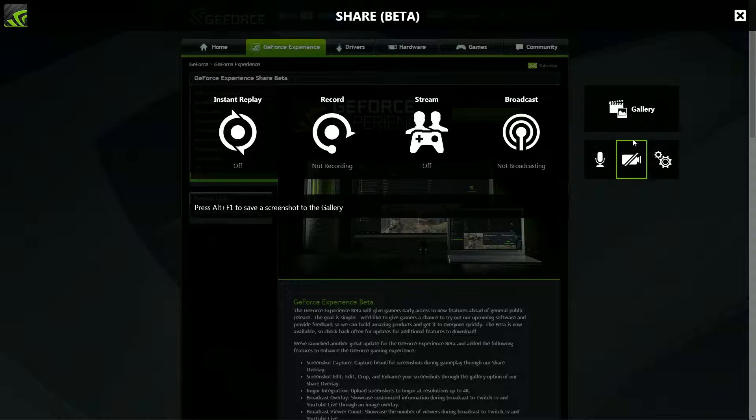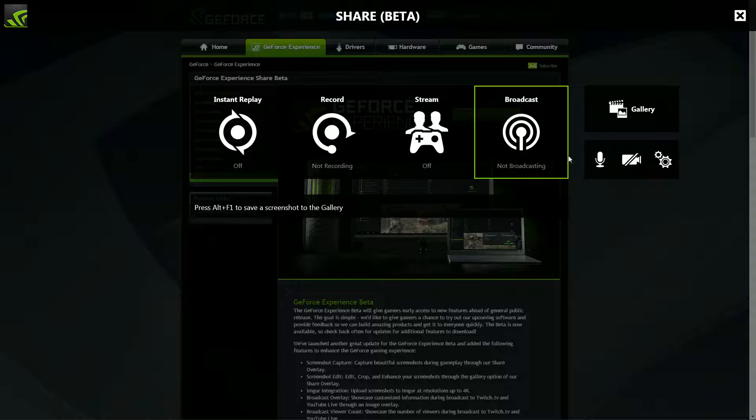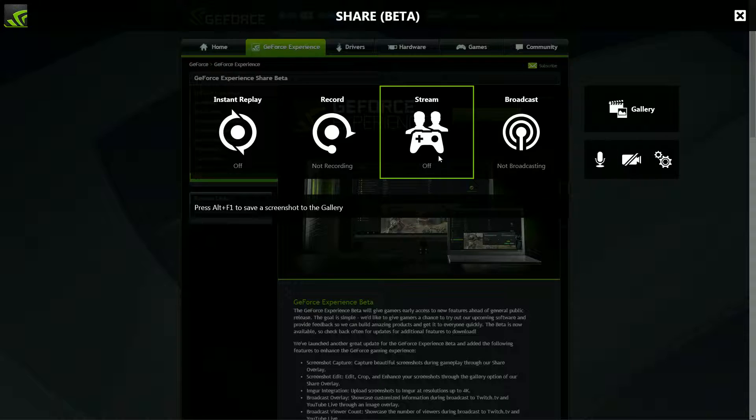This is the overlay that you get and I know a lot of people don't like overlays, but trust me this is very good. If you don't know, NVIDIA Share is a beta version of ShadowPlay.